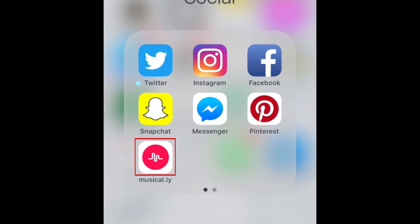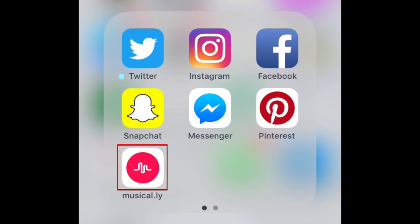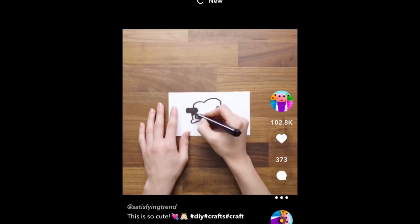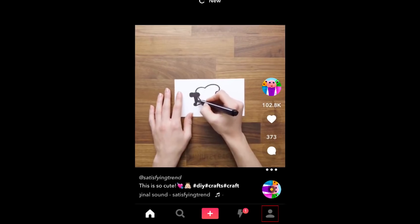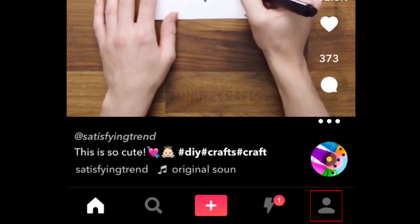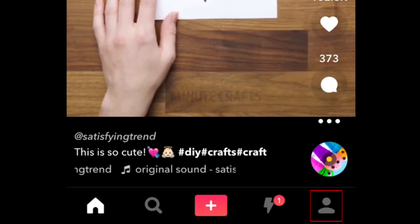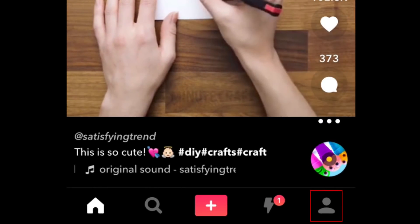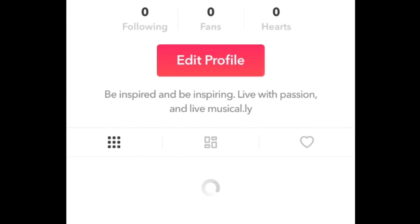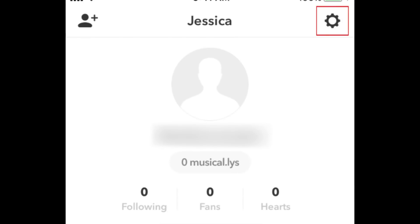To do this, open the Musical.ly app on your mobile device. Tap the Profile icon at the bottom. Then tap the Gear icon.